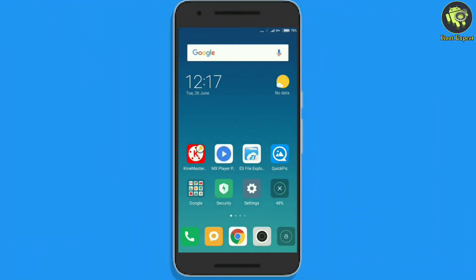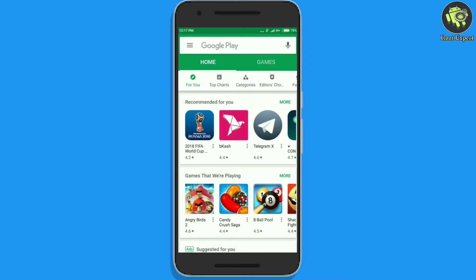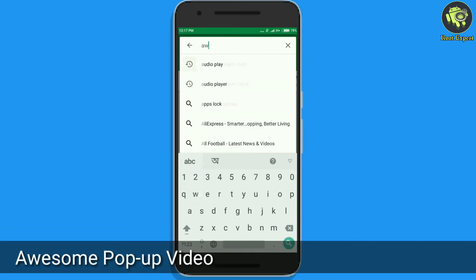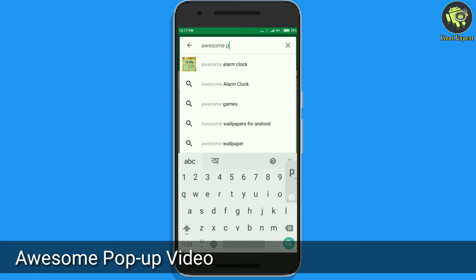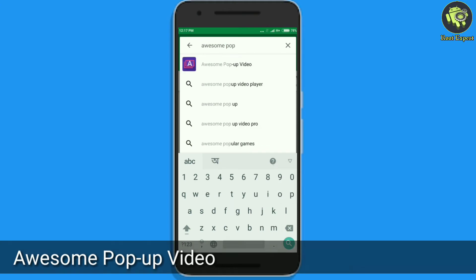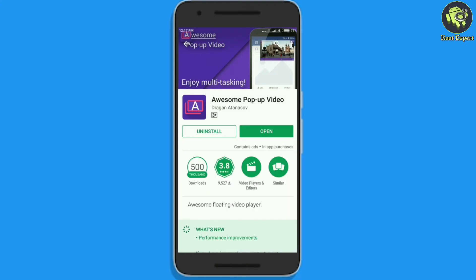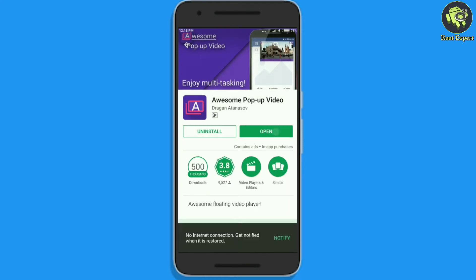First of all, you need to open Google Play Store and then search by typing Awesome Pop-Up Video. Now, download and install this application. Once installed, you need to open the app.